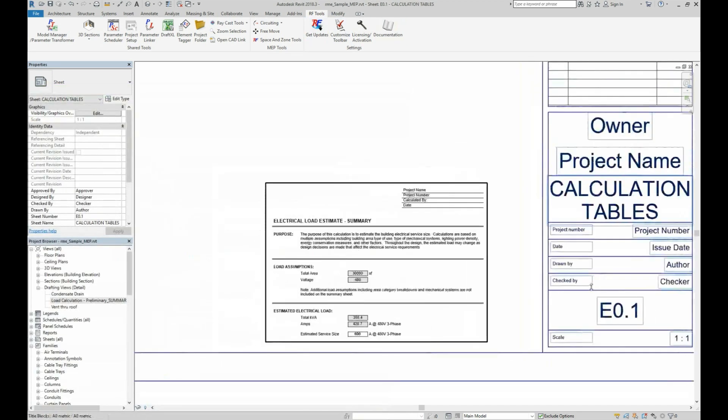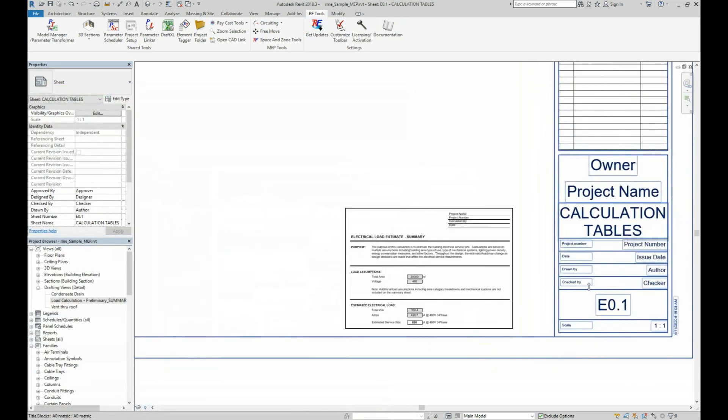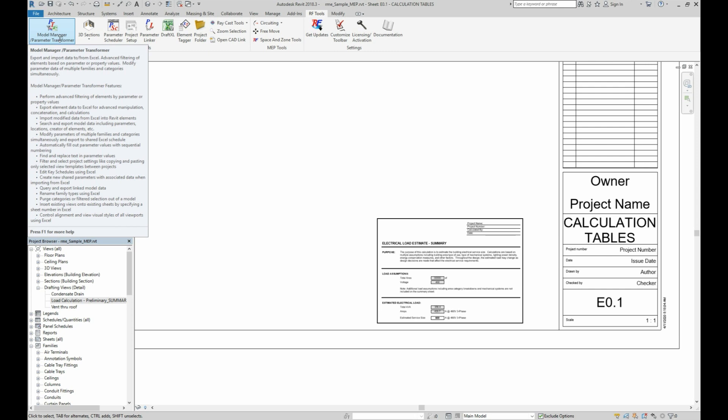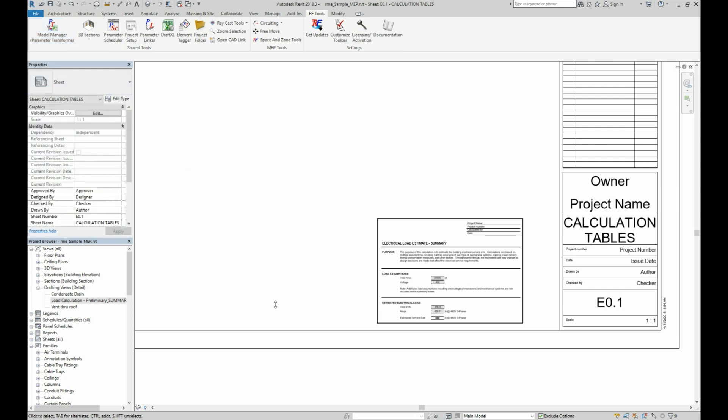On the other hand, if you have Excel data that you want to put into Revit element parameter data, then the Model Manager Parameter Transformer tool is the one that you'll want to use.